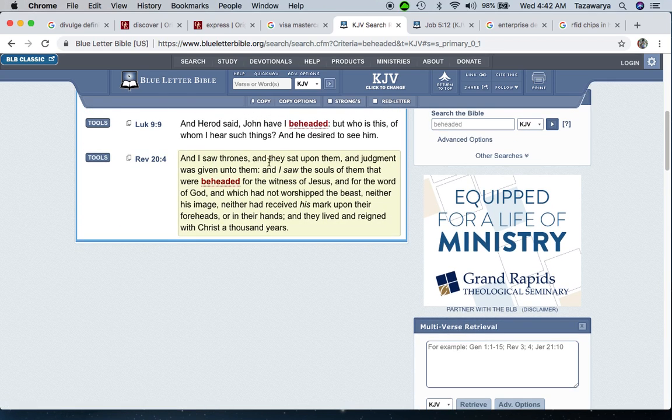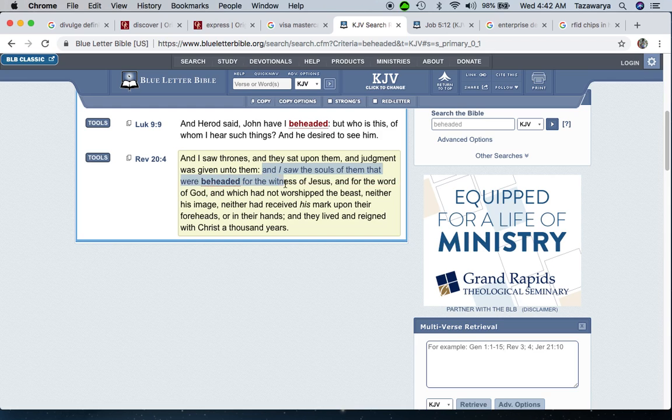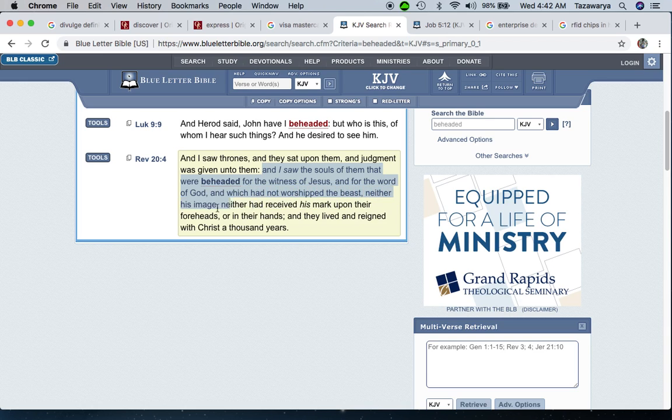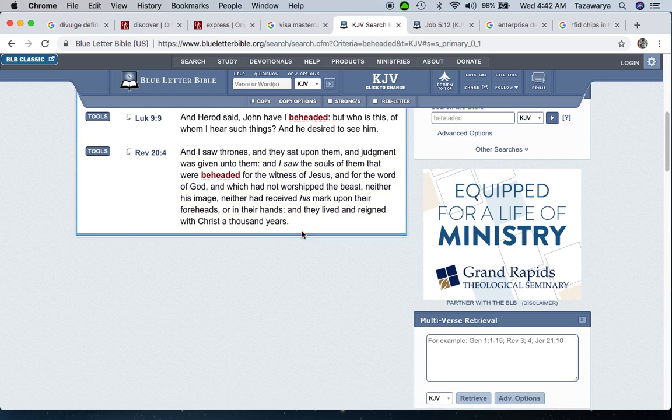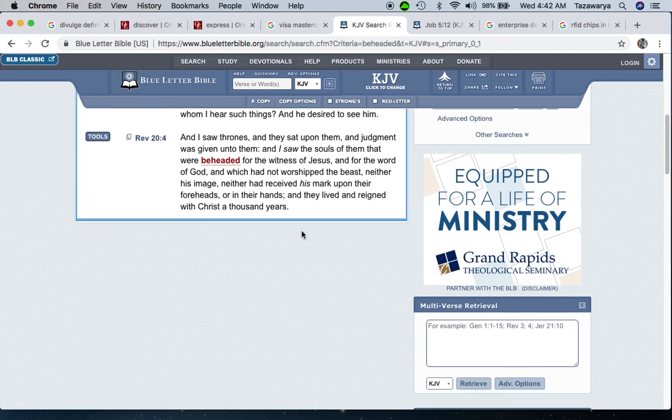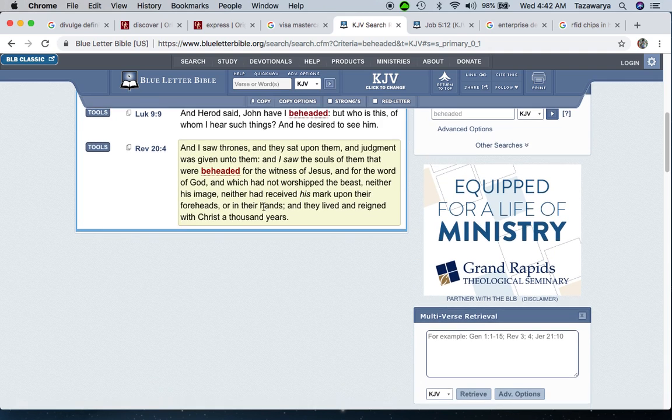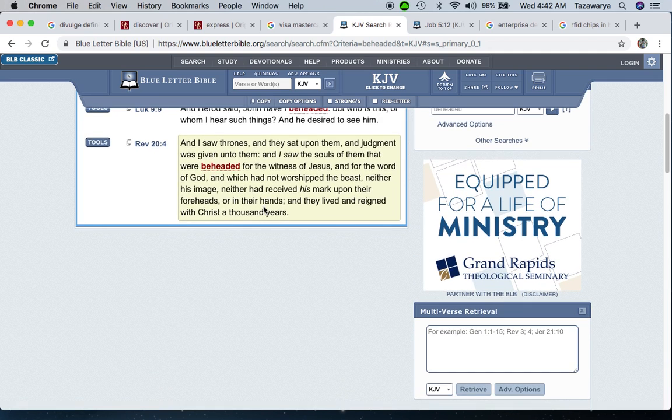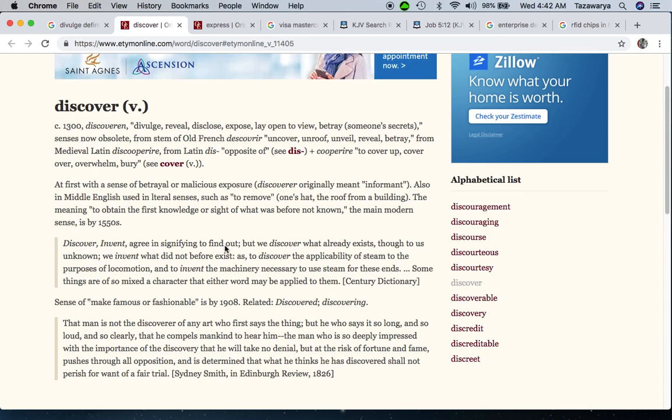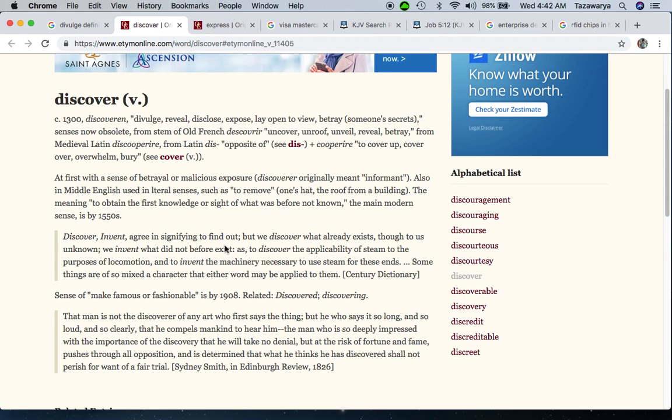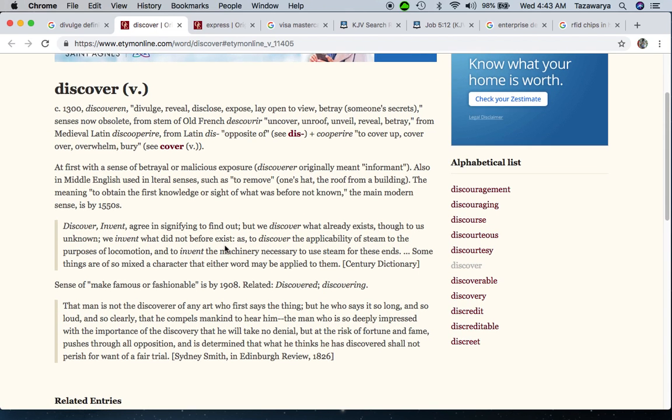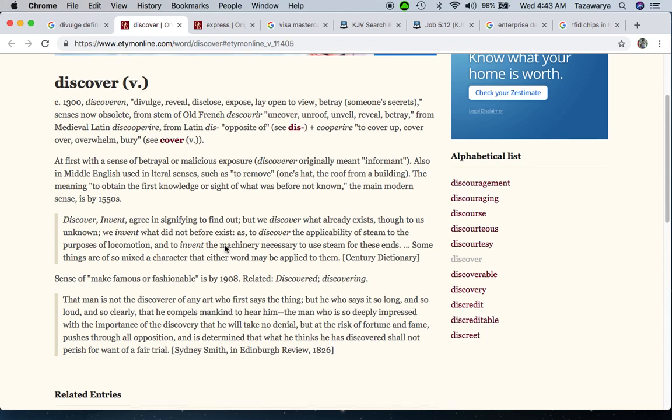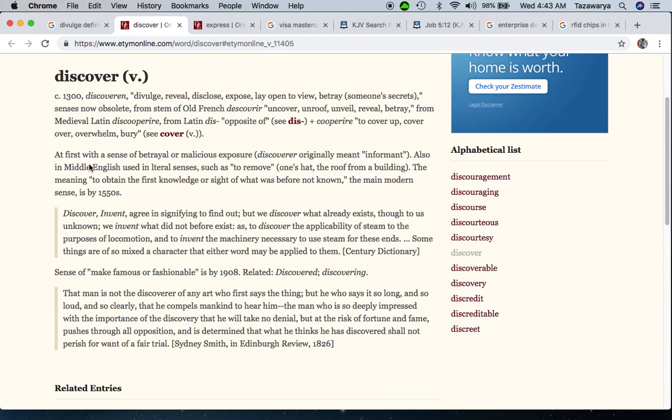Revelation 20:4 - I saw the souls of them that were beheaded for the witness of Yahweh and for the word of Yahweh, which had not worshiped the beast, neither his image, neither had received his mark upon their foreheads or in their hands, and they lived and reigned with Yahweh a thousand years. That RFID chip is going to be able to tell who don't have that mark. If they see you don't have it in your skin, they're going to see something is wrong.